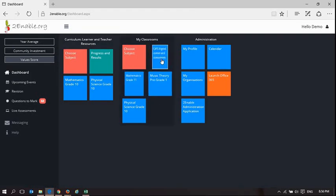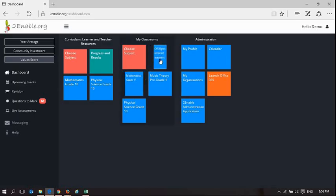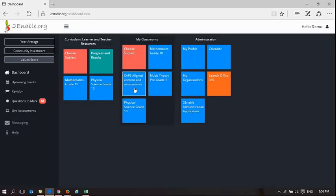So I've got mathematics grade 10 and mathematics grade 11. The students in my mathematics grade 10 class will be different to the students in my mathematics grade 11 class.